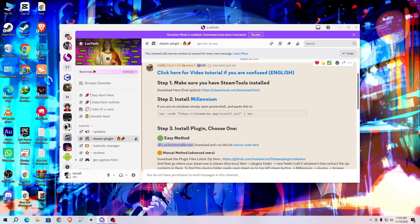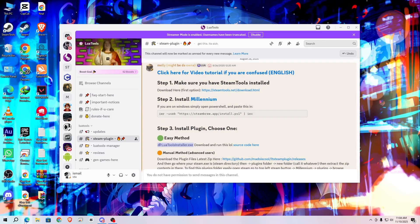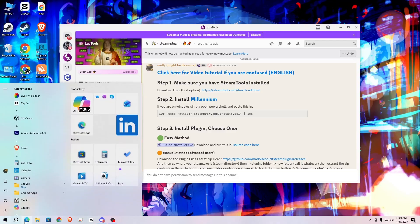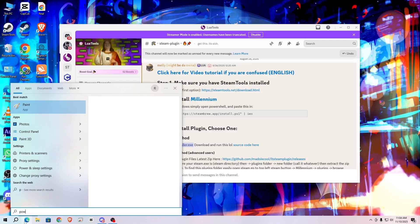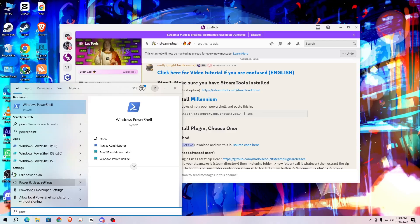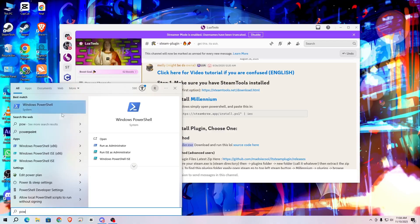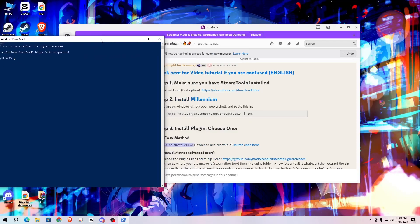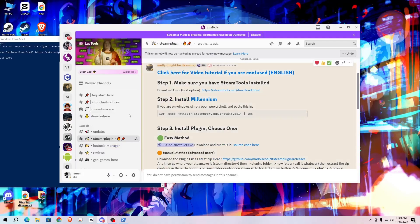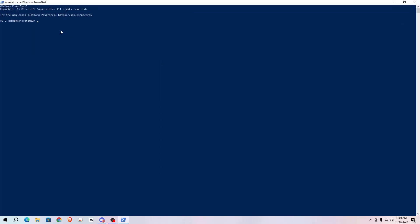The next step is to install Millennium. What you need to do is simply open your PowerShell, right click and run as administrator. After that, simply copy this command and paste this in your PowerShell and hit enter.